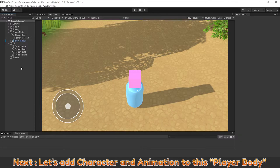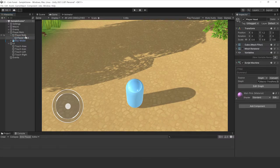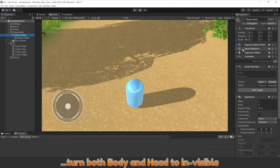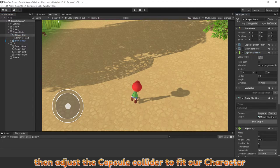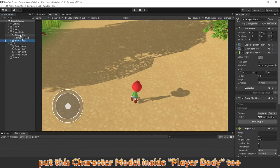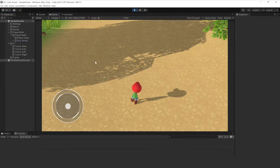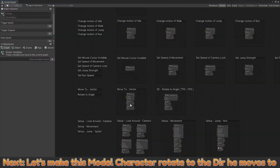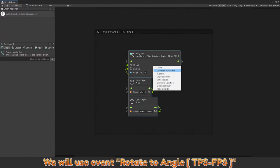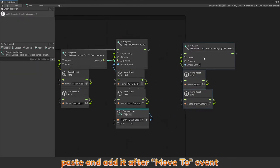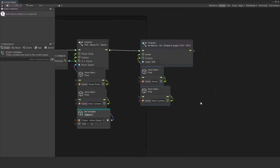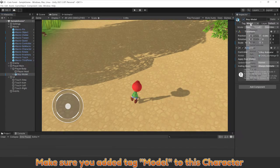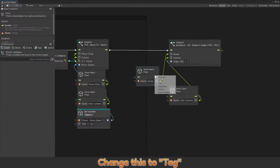Next, let's add character and animation to display body. Turn both body and head to invisible. Then adjust the capsule collider to fit our character. Put this character model inside player body too. Now, if we move player body, this character moves too. Next, let's make this model character rotate to the direction he moves too. We will use event rotate to angle for third person, add and attach after move to event. Model is the character object. Make sure you edit tag model to this character. Change this to tag.